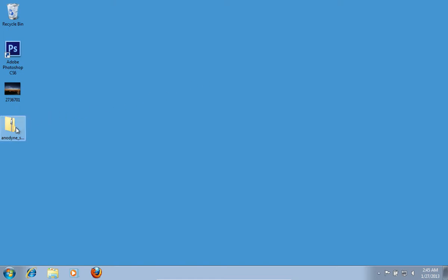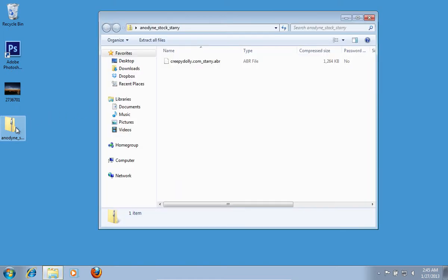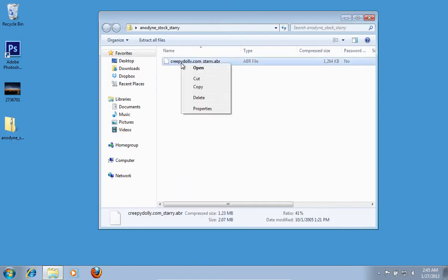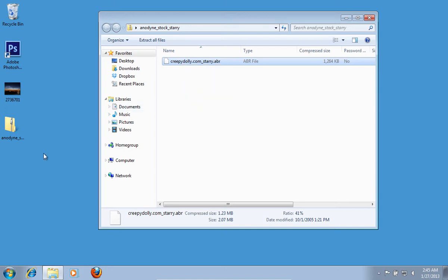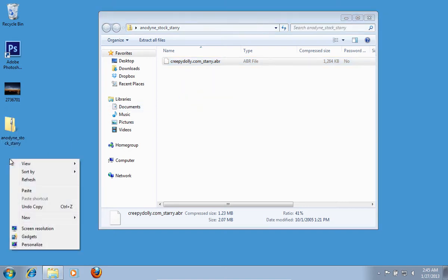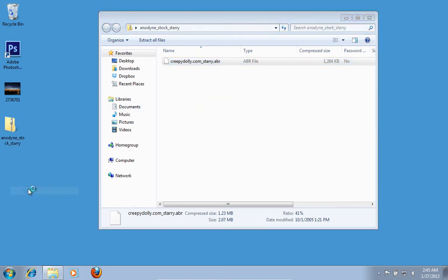Open the downloaded archive. Right-click on the file in the archive and choose Copy. Paste the file on your desktop.